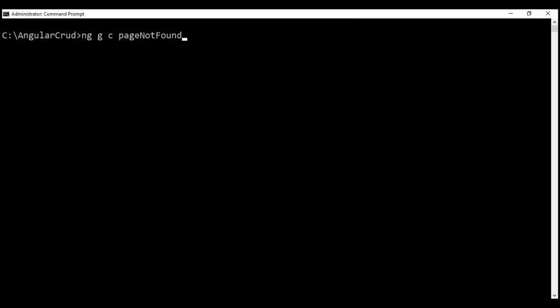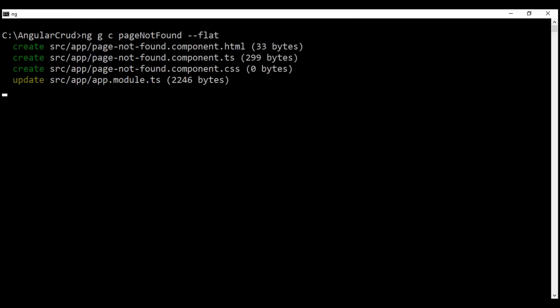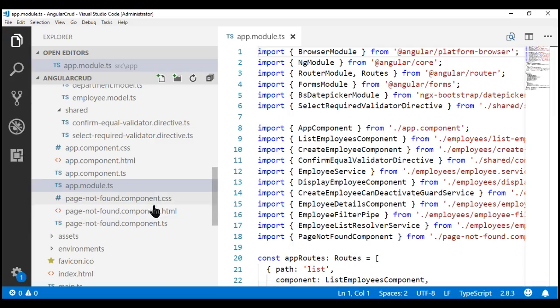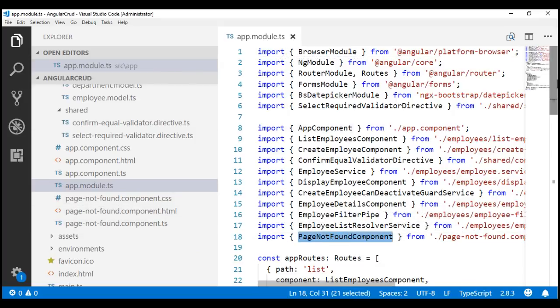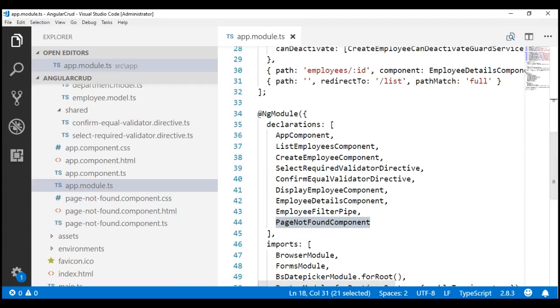We don't want a dedicated folder for this component, so I'm going to use the flat option. There we go — our component is now created. Notice Angular CLI not only created the required component files, it also updated the root module file app.module.ts to import this new component and add it to the declarations array. Notice we have the three component files right here, and in app.module.ts we have the required import statement and the new component added to the declarations array.